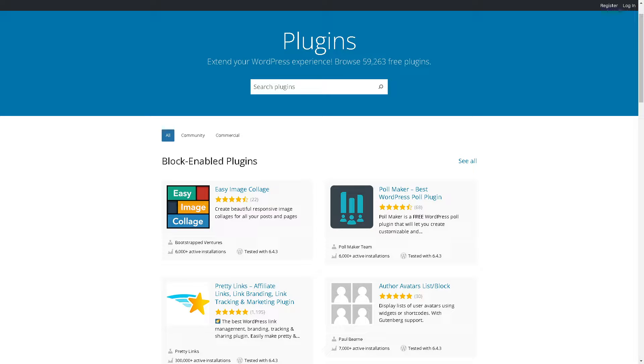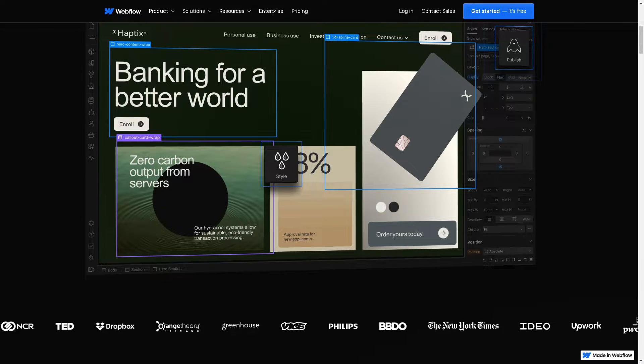Welcome back to our channel where we unravel the mysteries of website building. In today's video we're diving deep into the ultimate showdown between Webflow and Elementor.